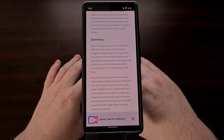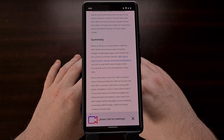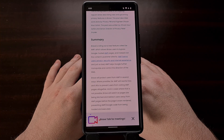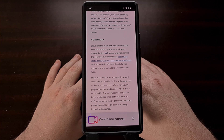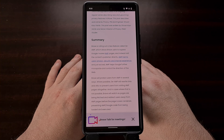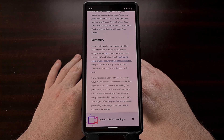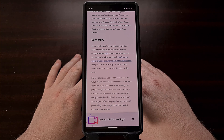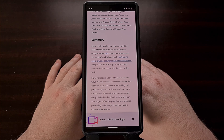The goal of De-AMP is to redirect the browser application to the full version of a website automatically, instead of needing to visit the AMP version first and then hoping the developers made it easy to switch over to the full version. Millions of people have already installed browser extensions to bypass AMP versions of websites, and now a similar feature is being built directly into Brave browser.